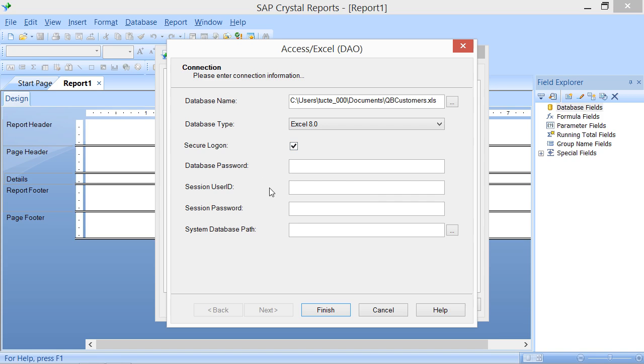If there is a database password applied to the selected file, you can type the password into the database password text box. This would be the file-level security password.